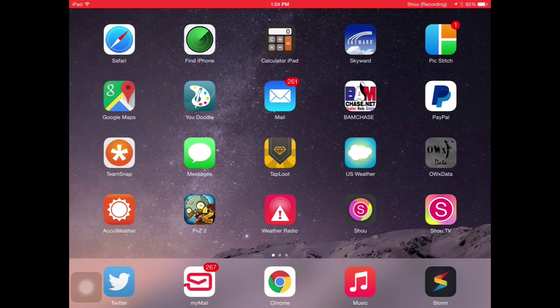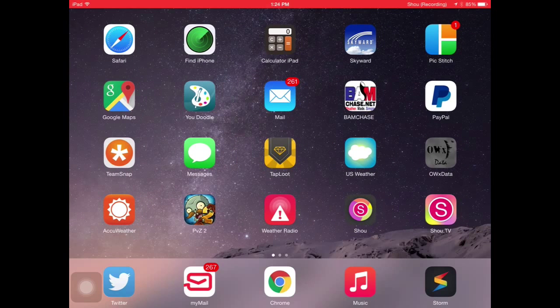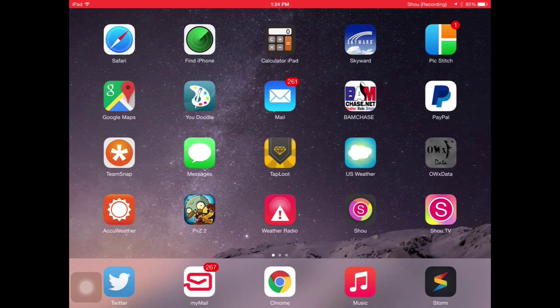That means you can record with Clash of Clans, Boom Beach, Plants vs Zombies, whatever games you want, just enables you to record games, that's what you want.